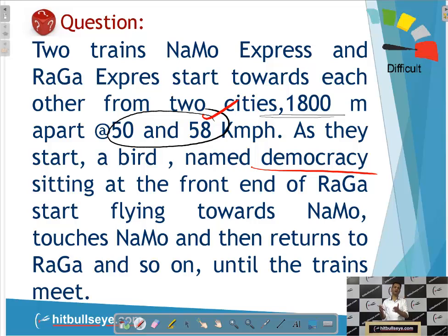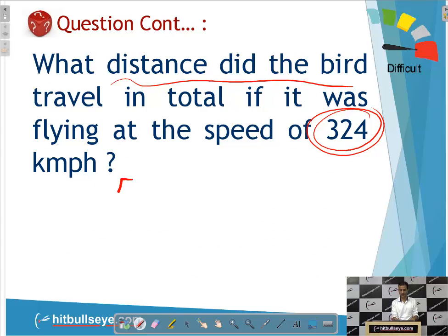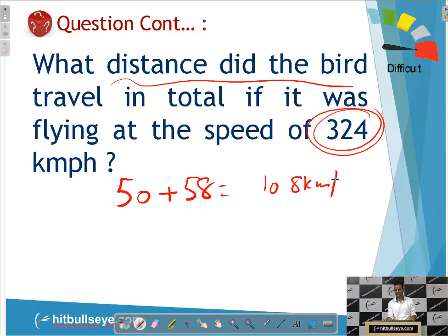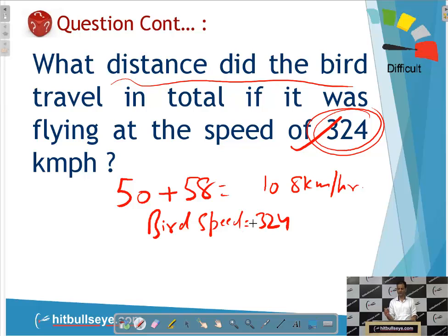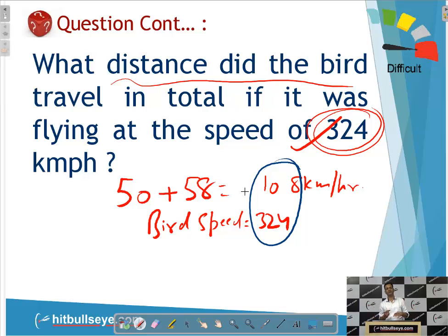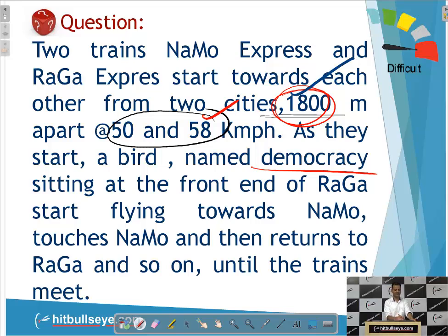Until the trains meet, the bird has to fly. The trains together will cover 1800 meters. The relative speed of the trains will be 50 plus 58, which equals 108 kilometers per hour — we add because both trains are moving toward each other from opposite directions. The speed of the bird is 324 kilometers per hour. You can see that the bird's speed is exactly three times the relative speed of the trains. Since the time taken is the same, the bird will cover three times the distance the trains cover.